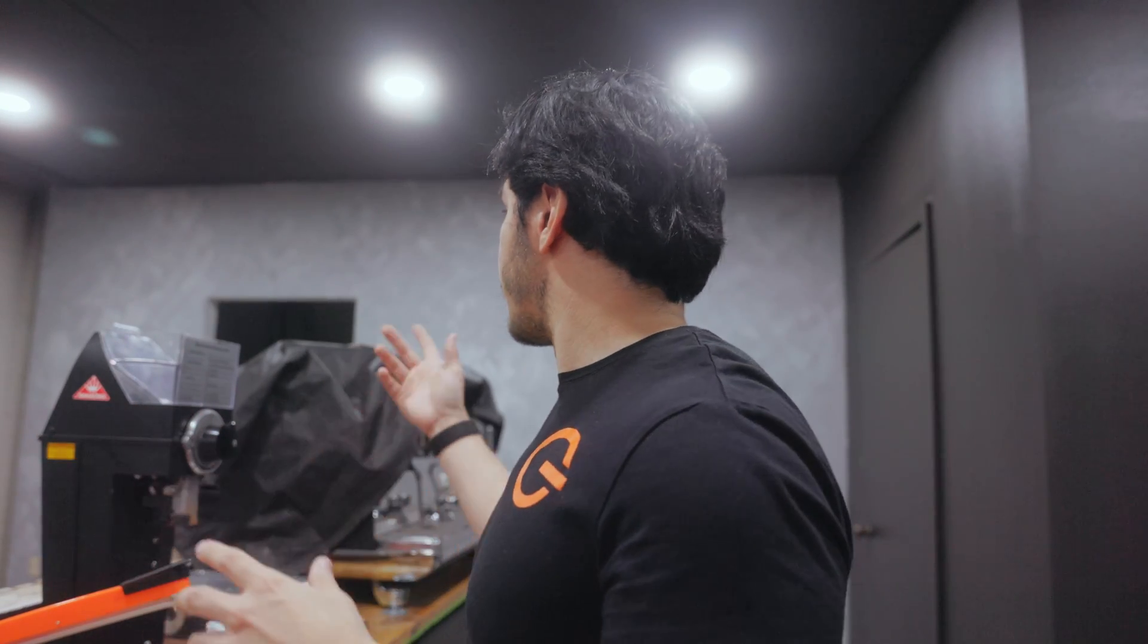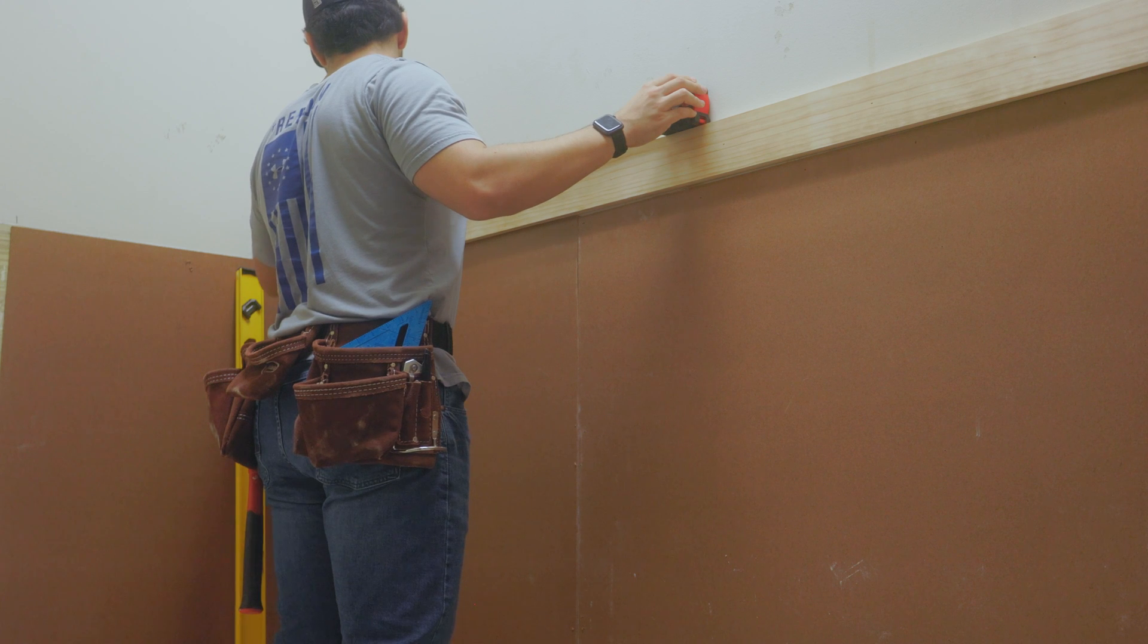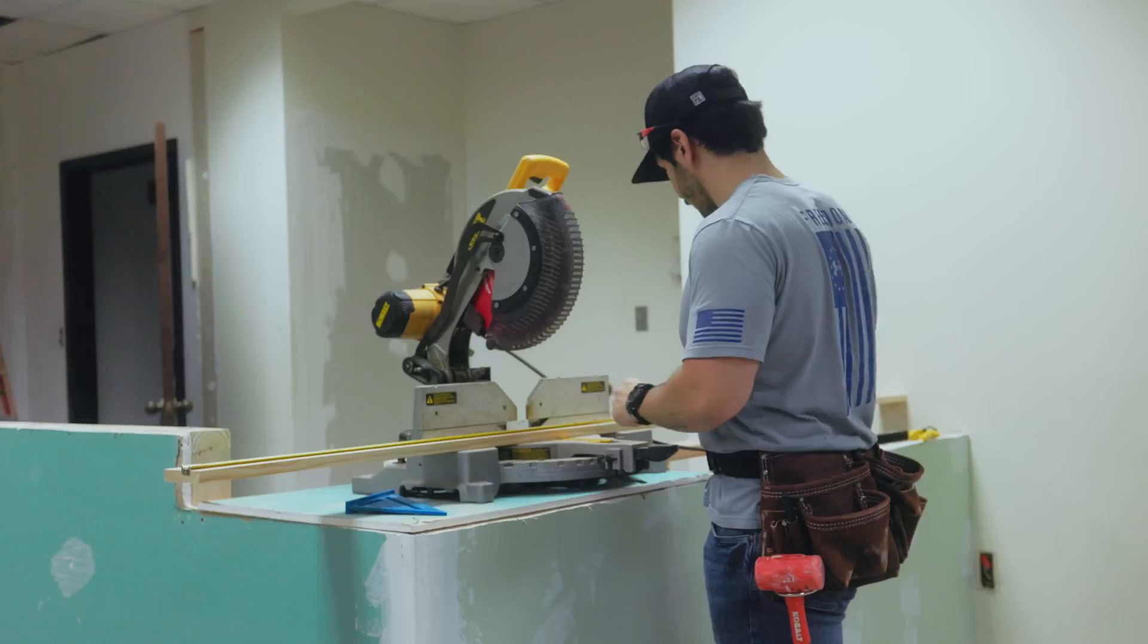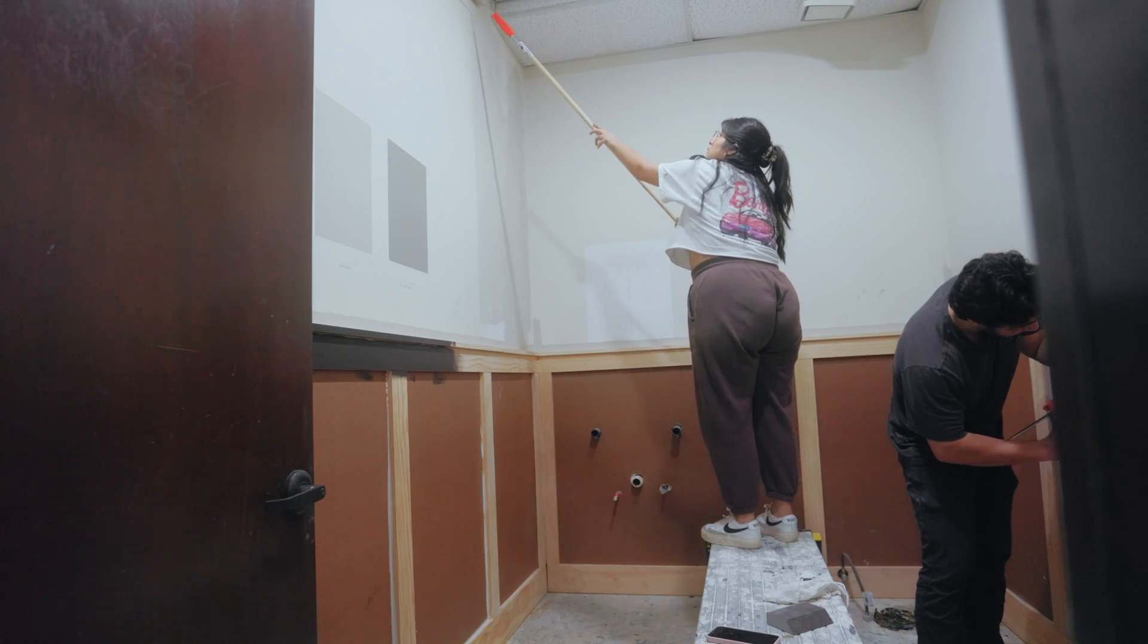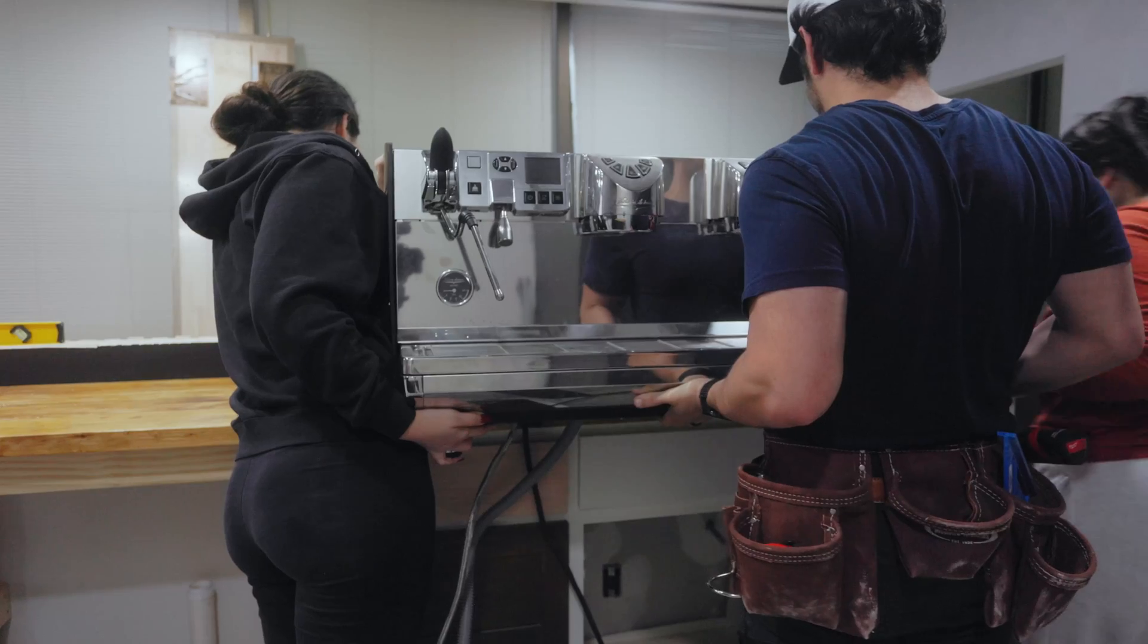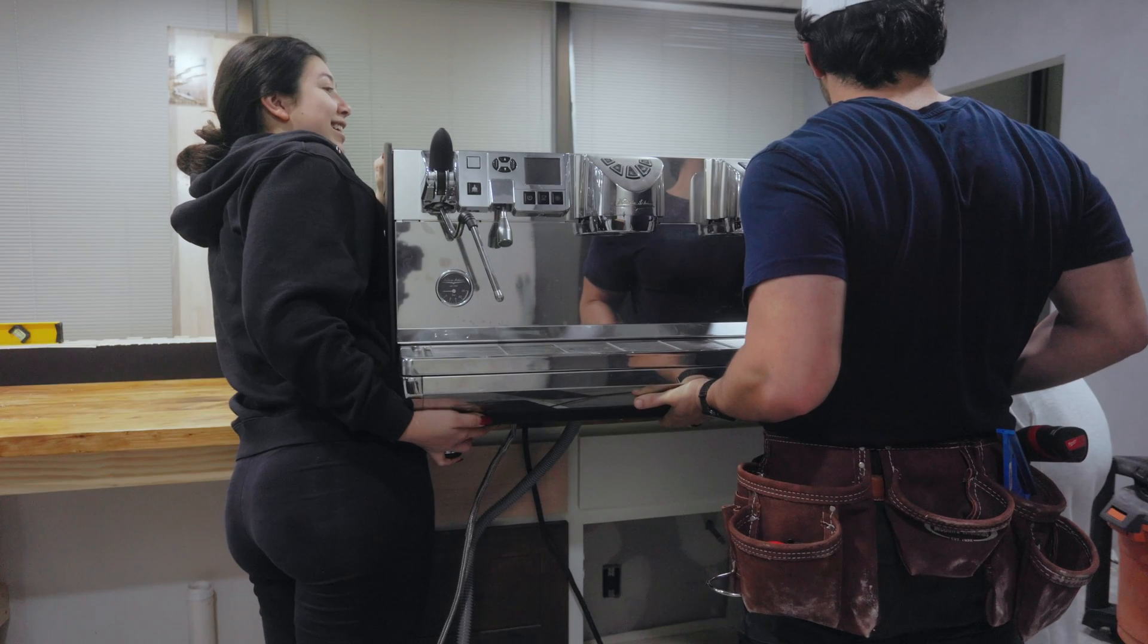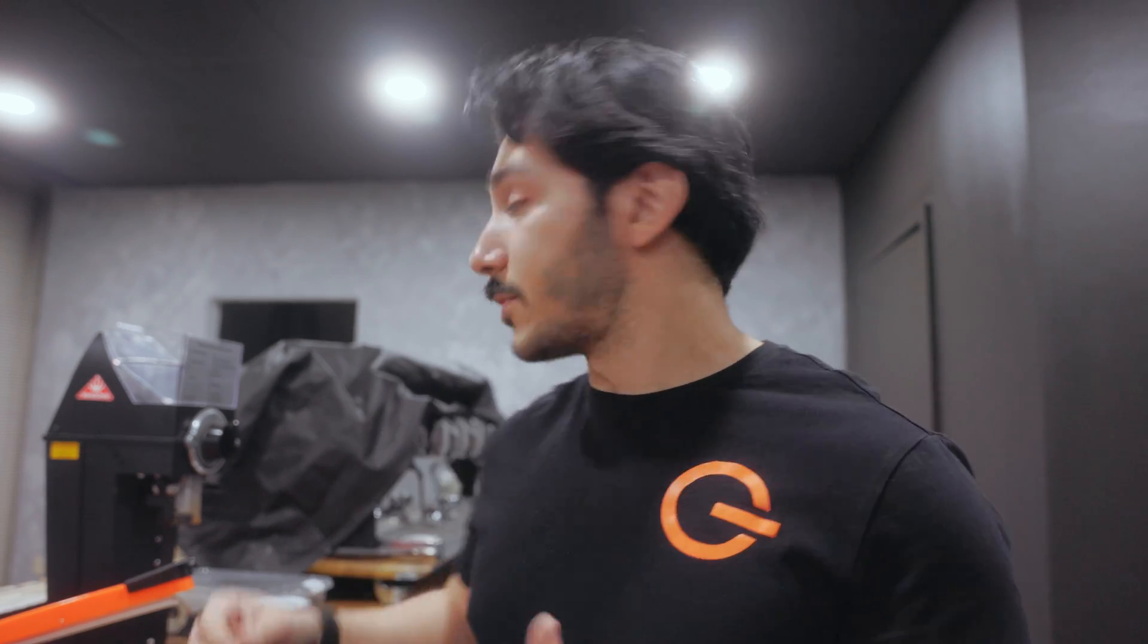As you can tell, it's pretty crazy in here. We're just getting near the end of construction. Things are still messy. Even though this is still a brick and mortar business, people coming in and getting specialty coffee, there's still going to be a really large digital aspect to this whole thing when it comes to online orders, people being able to pick up stuff, order stuff ahead of time, especially with subscriptions.